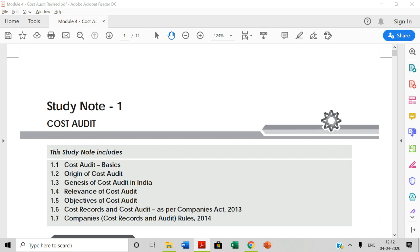Good morning everyone. Today let us discuss the last concept of module number 4, that is cost audit. In the previous videos, we covered life cycle costing. So this is the last concept of module number 4, that is cost audit.